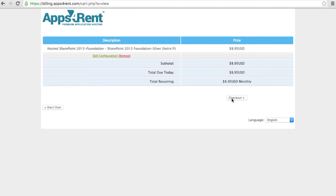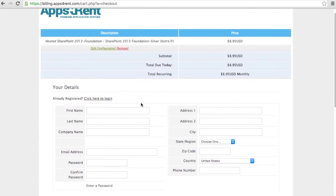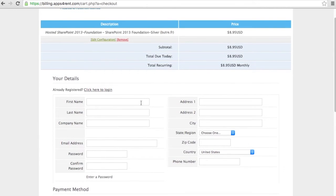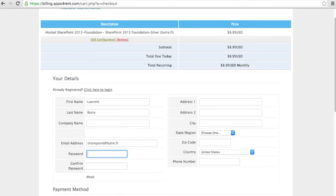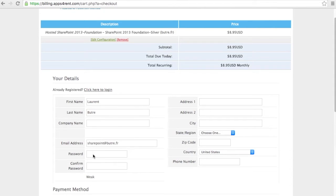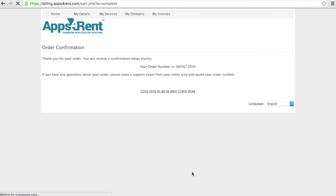When you check out, it will ask you for your information. So here I'm going to fill up my first name, Laurent Butret, and my email address sharepoint.butret.fr that you can use as a referrer. Please pick up a secure password for your billing interface. Very important. I'm going to fill up my address and the payment details and then you complete the order.